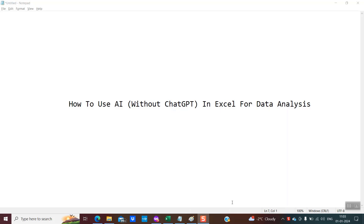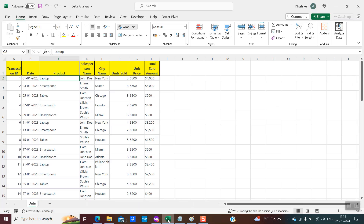Hello friends, welcome back. In one of my previous tutorials I had explained how we can use AI to create Excel formulas. In this tutorial I would explain how we can use AI — and that too without ChatGPT — to do some data analysis. So without wasting any time, let's get started. This is my Excel file.